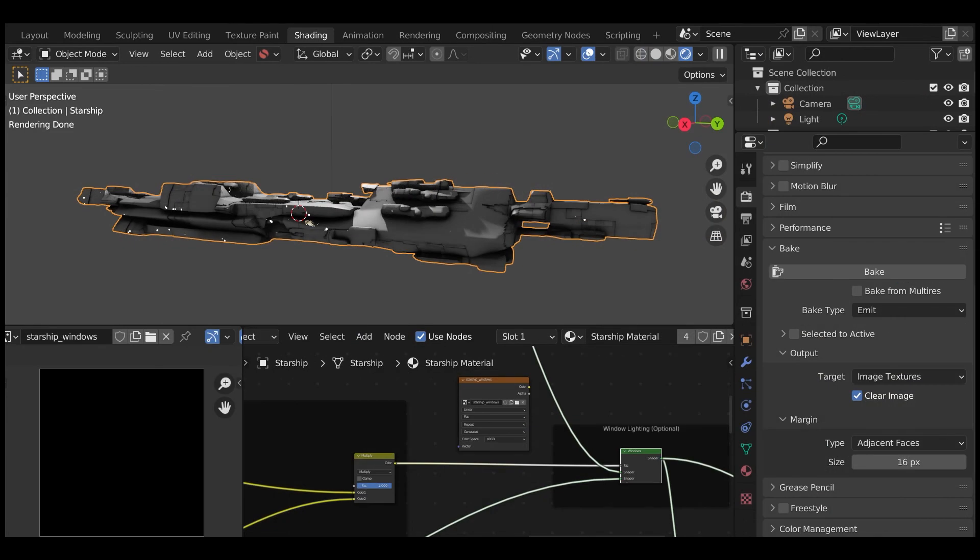If you wish to export the lighting effect to other applications, follow the baking instructions in the video about exporting the Starship generator.